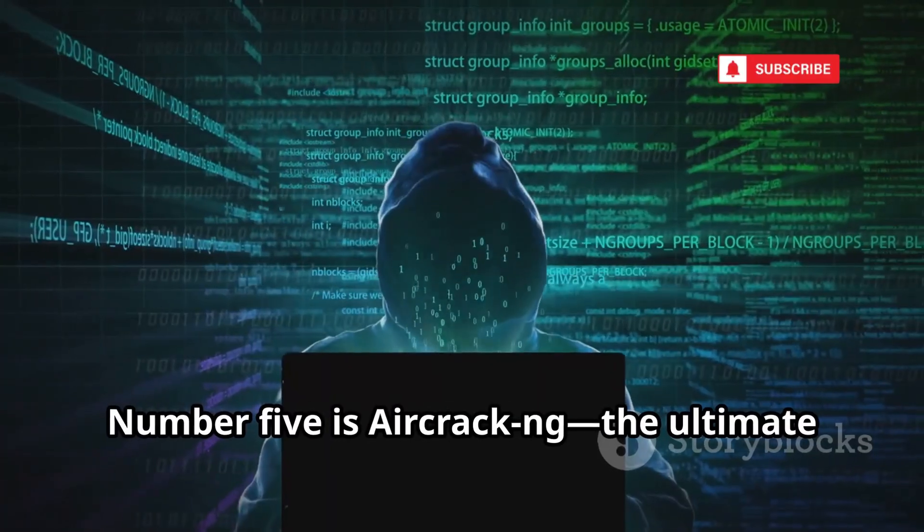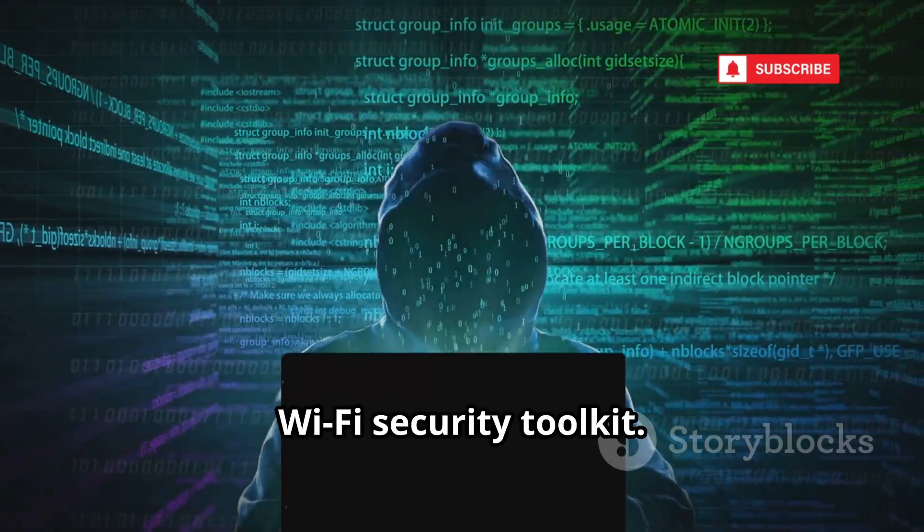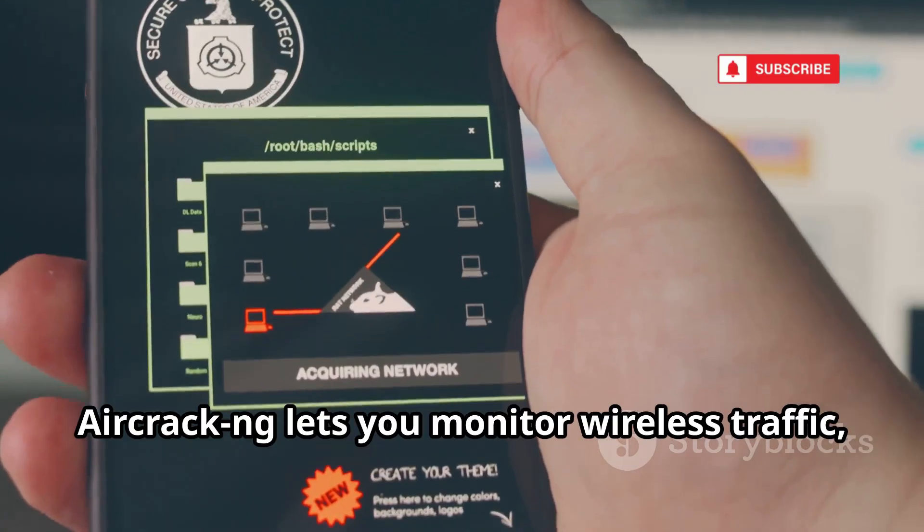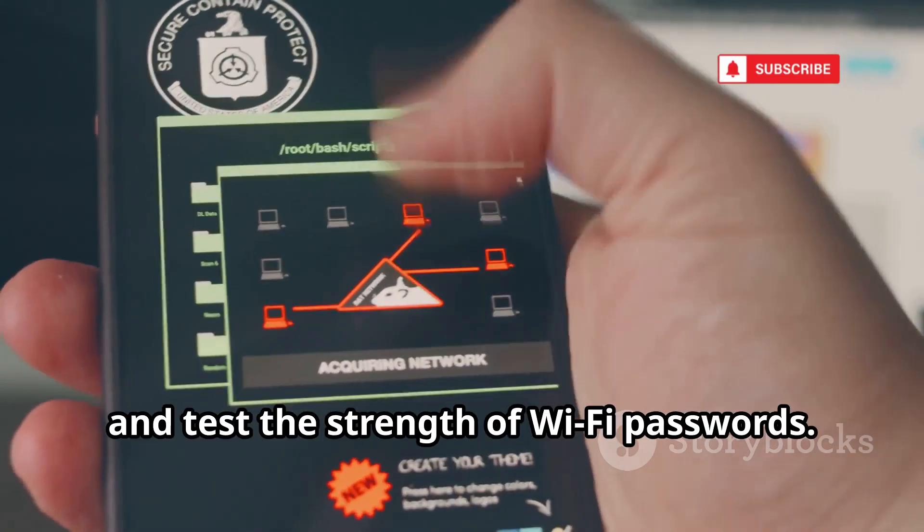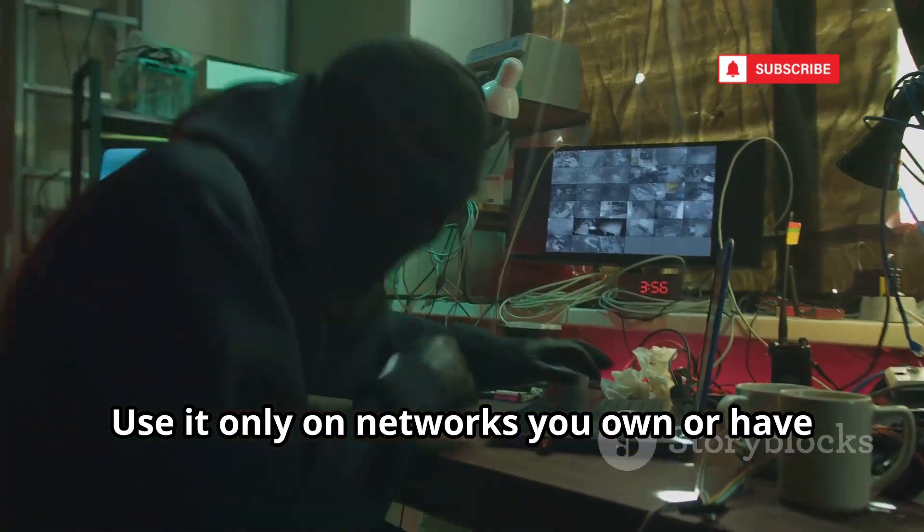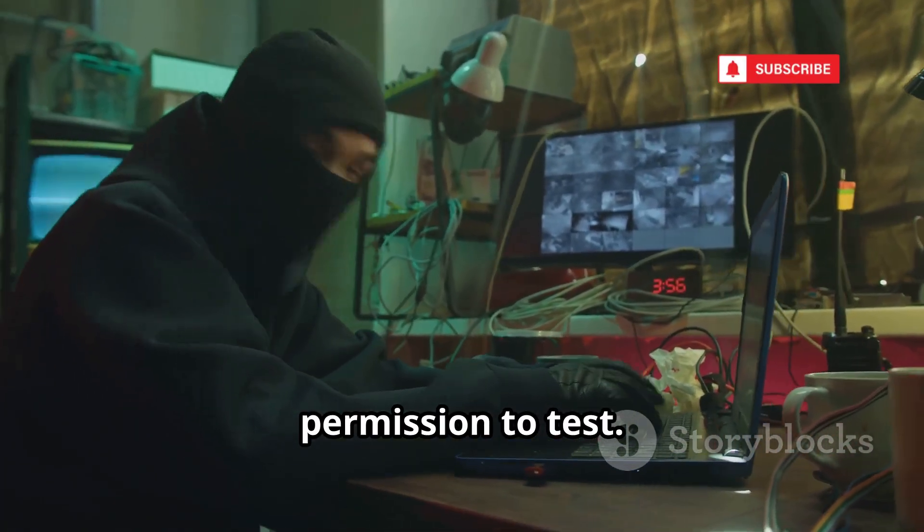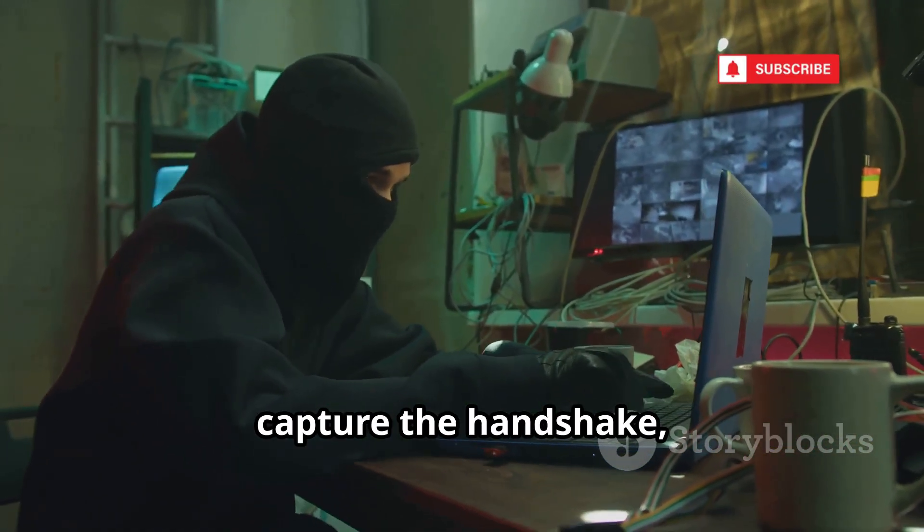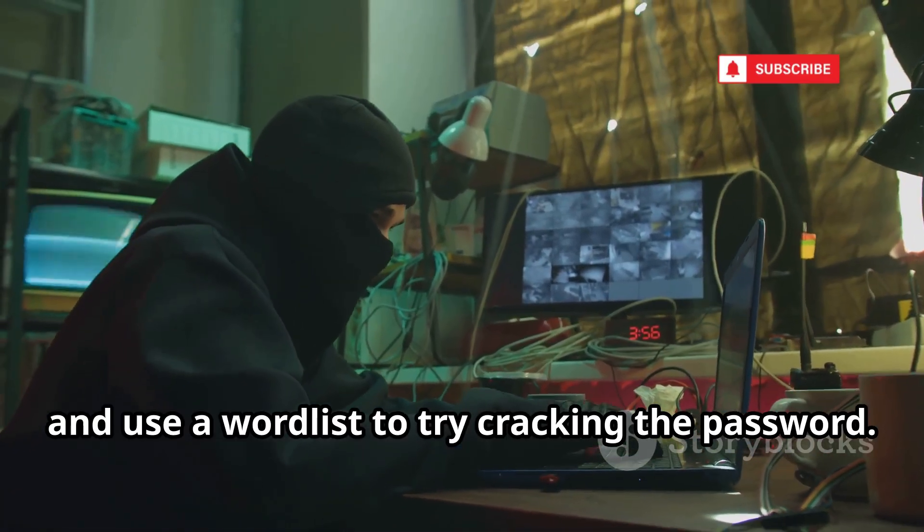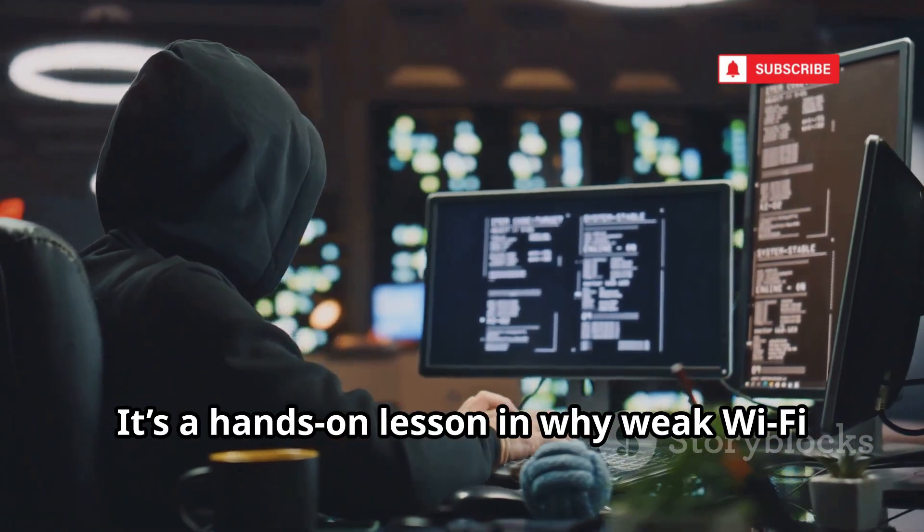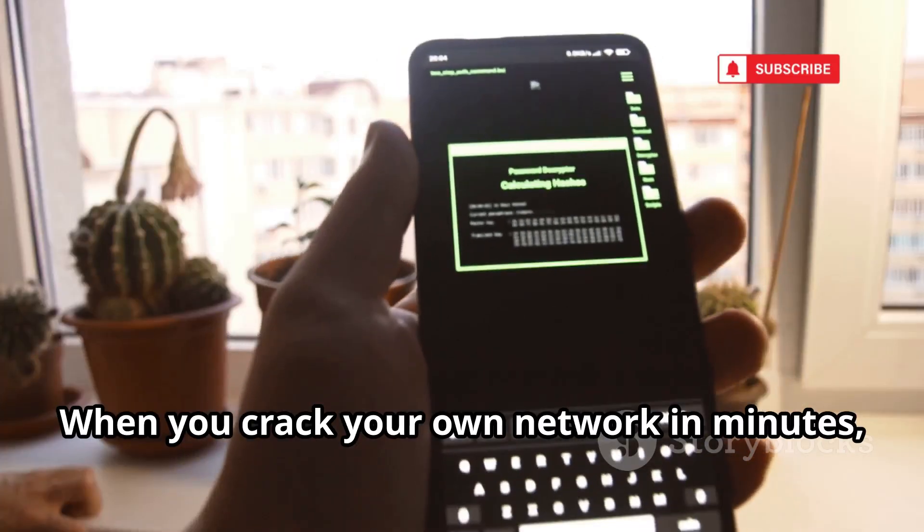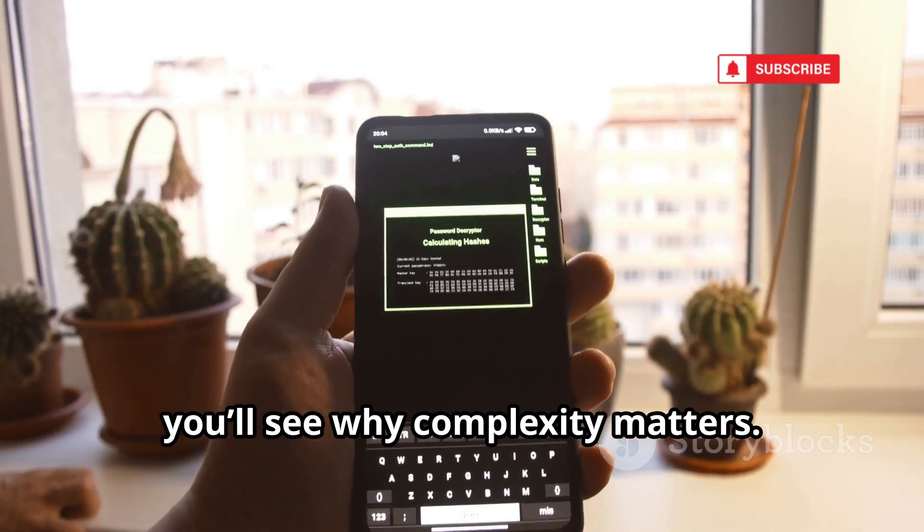Number 5 is Aircrack NG, the ultimate Wi-Fi security toolkit. Aircrack NG lets you monitor wireless traffic, capture handshakes, and test the strength of Wi-Fi passwords. Use it only on networks you own or have permission to test. Put your Wi-Fi card in monitor mode, capture the handshake, and use a word list to try cracking the password. It's a hands-on lesson in why weak Wi-Fi passwords are a huge risk. When you crack your own network in minutes, you'll see why complexity matters.